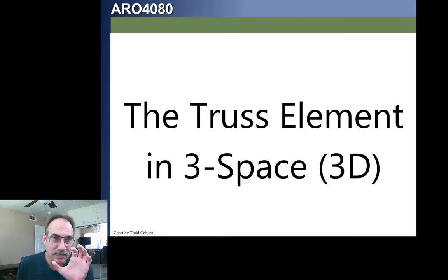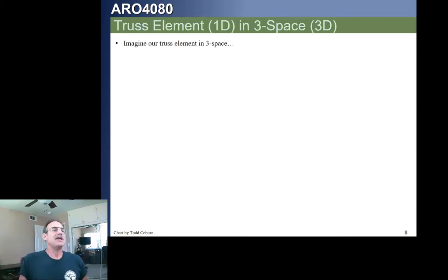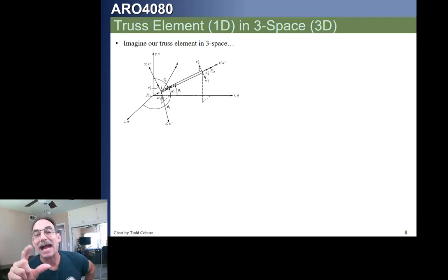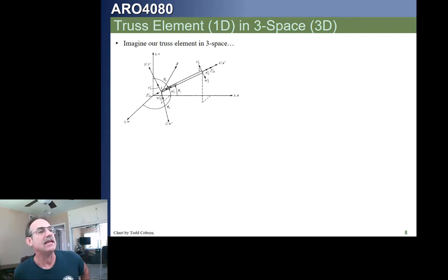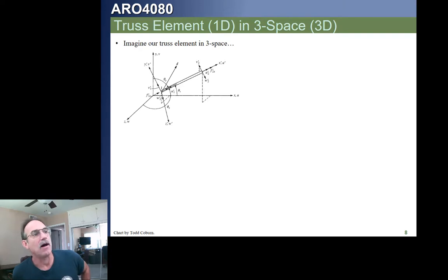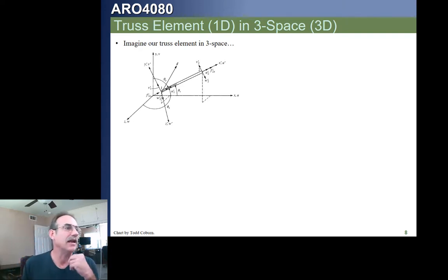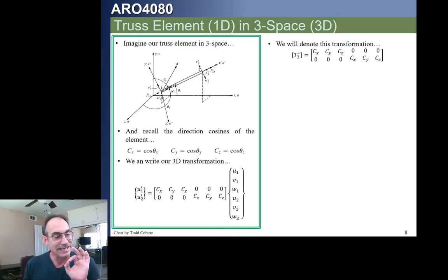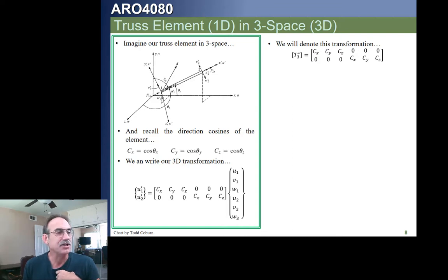Now we're ready to look at the three-dimensional truss — a one-dimensional truss element in 3-space. Our truss element has stiffness only in resisting axial movement. We have a local coordinate system given with u', v', w' primes, and a global coordinate system u, v, w, where u corresponds to x, v to y, and w to z. Since each direction cosine cx is just cosine of theta x, we can write a 3D transformation vector using these direction cosines, relating our global x, y, z displacements to our local displacements.